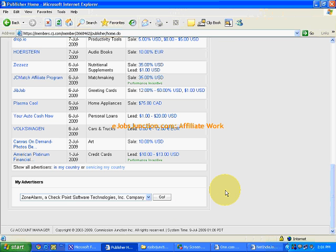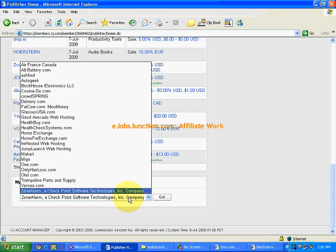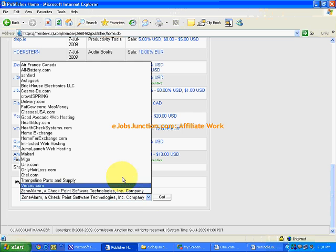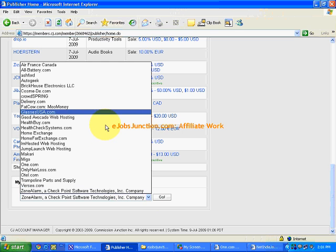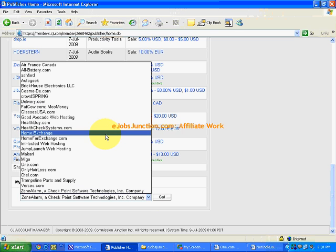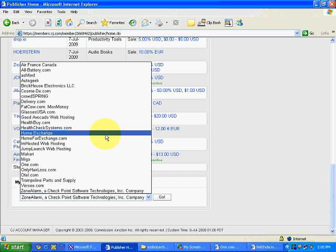In this video we will see how we can take advertisement links or affiliate links from our approved advertisers. Already we have taken approval from these many advertisers. Now let's see how we can take the link. Remember, we need a link or an ad or an image to promote it on the net. Once we do the promotion, if a click is generated or a lead is generated, we will get our commission.